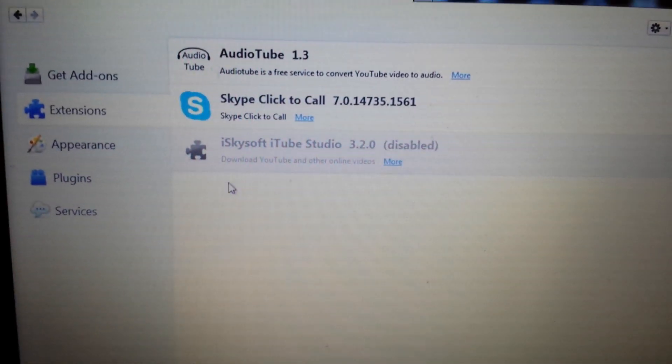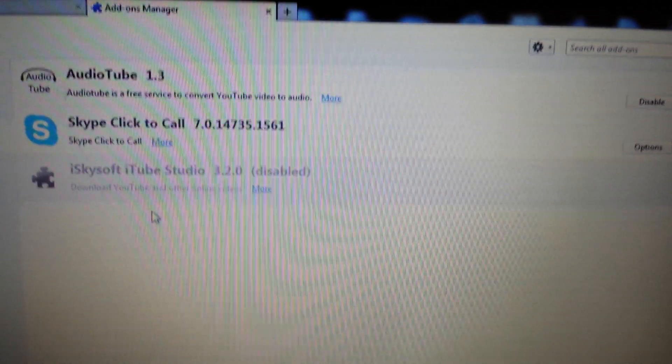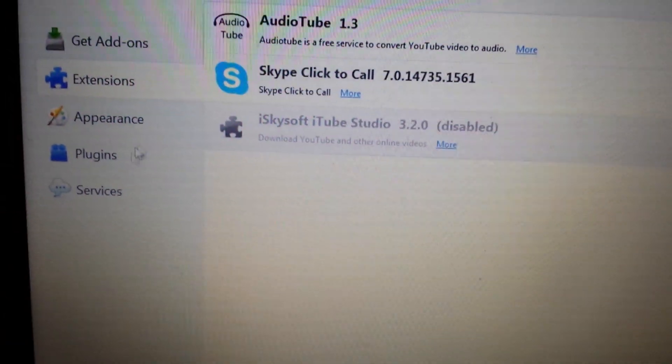Okay, so from here under Extensions, make sure that iStart is not in here. If it is, get rid of it. Next spot. Go into Plugins.